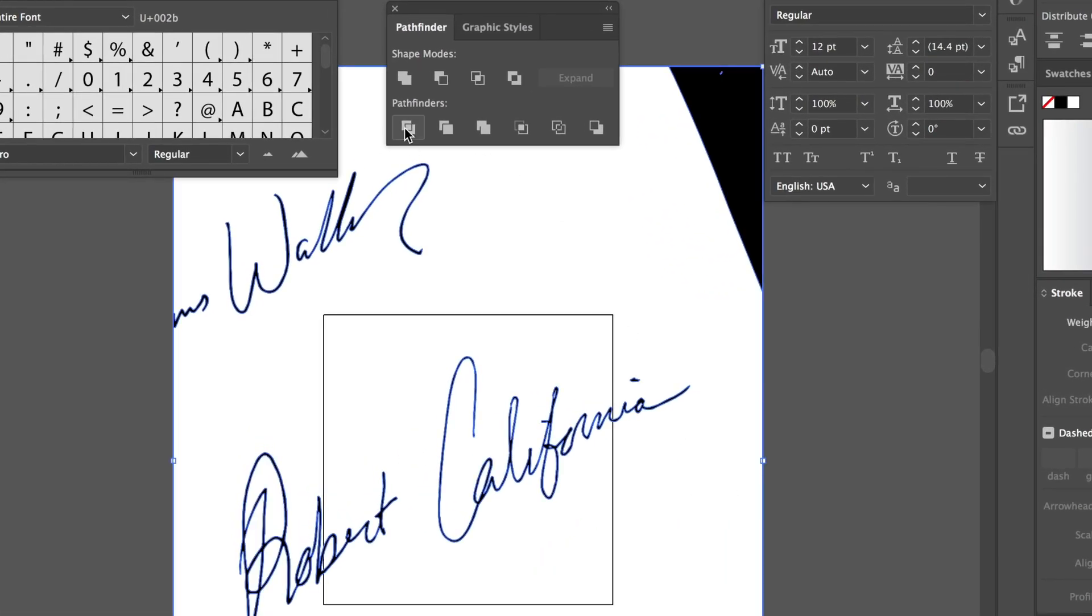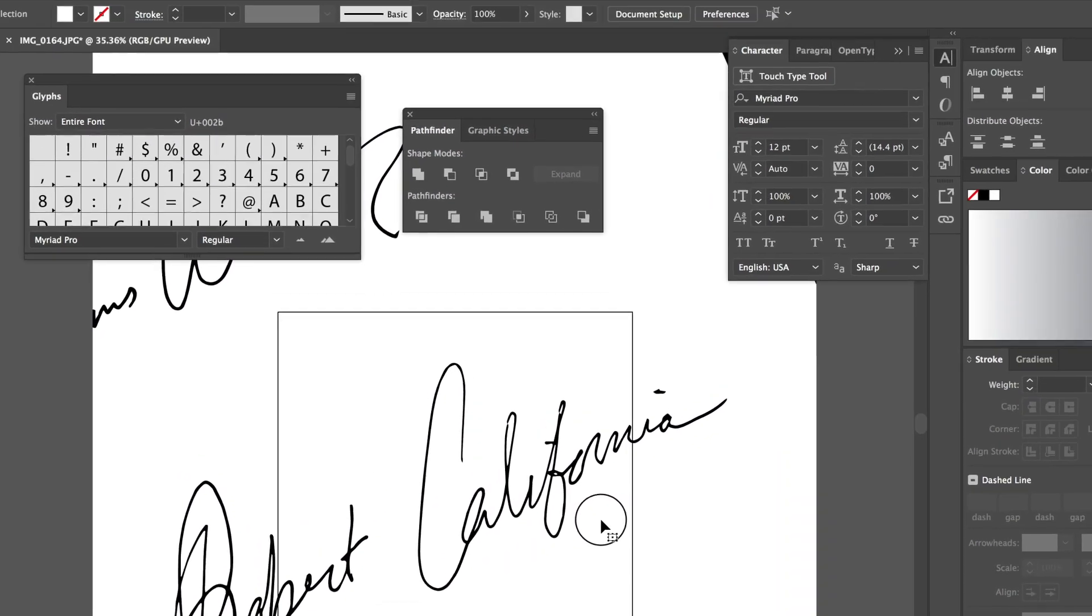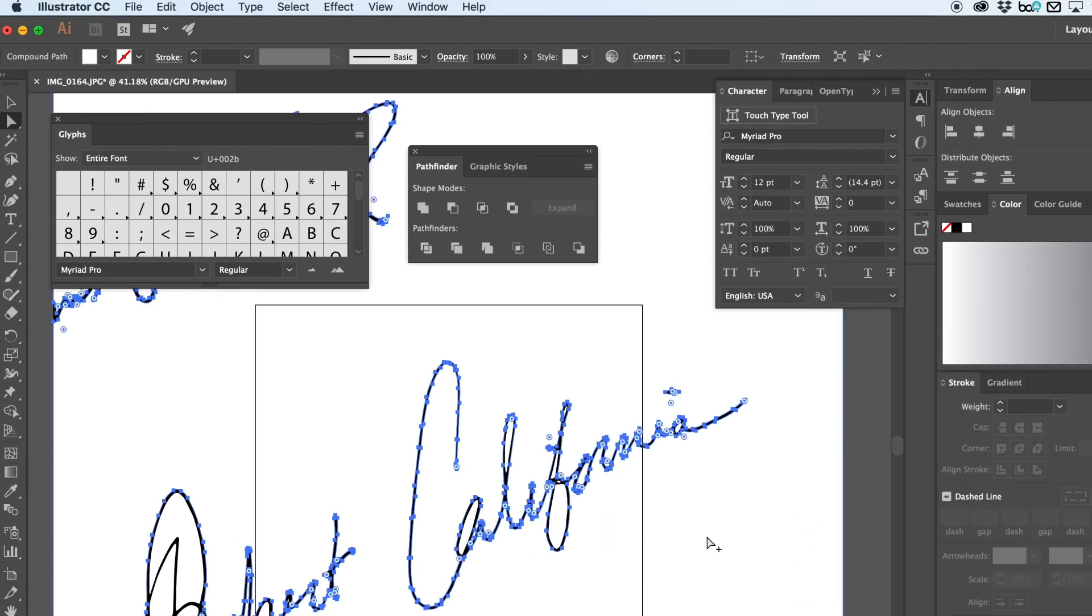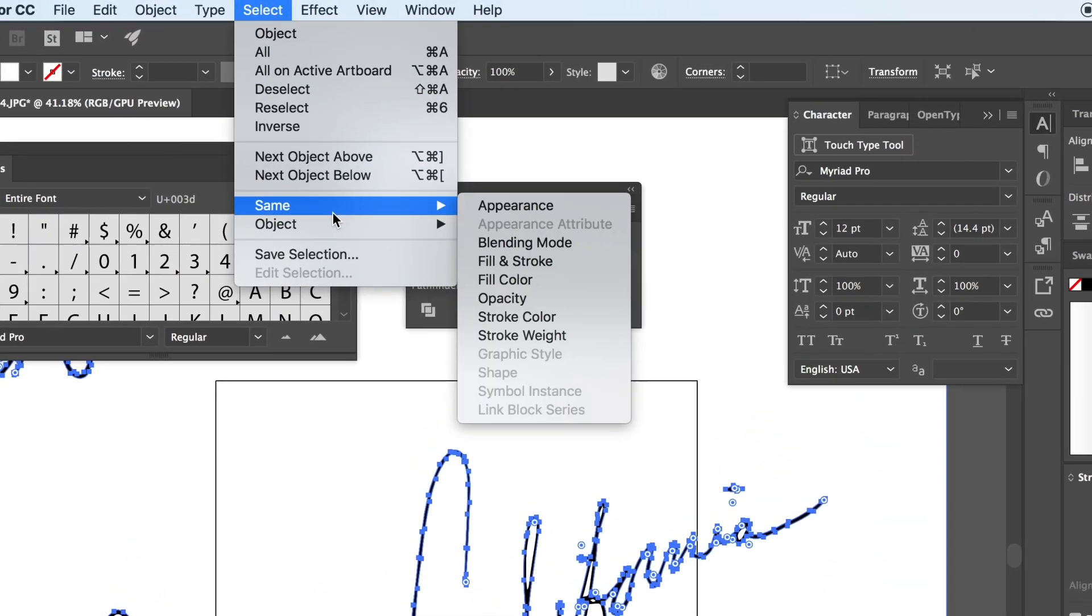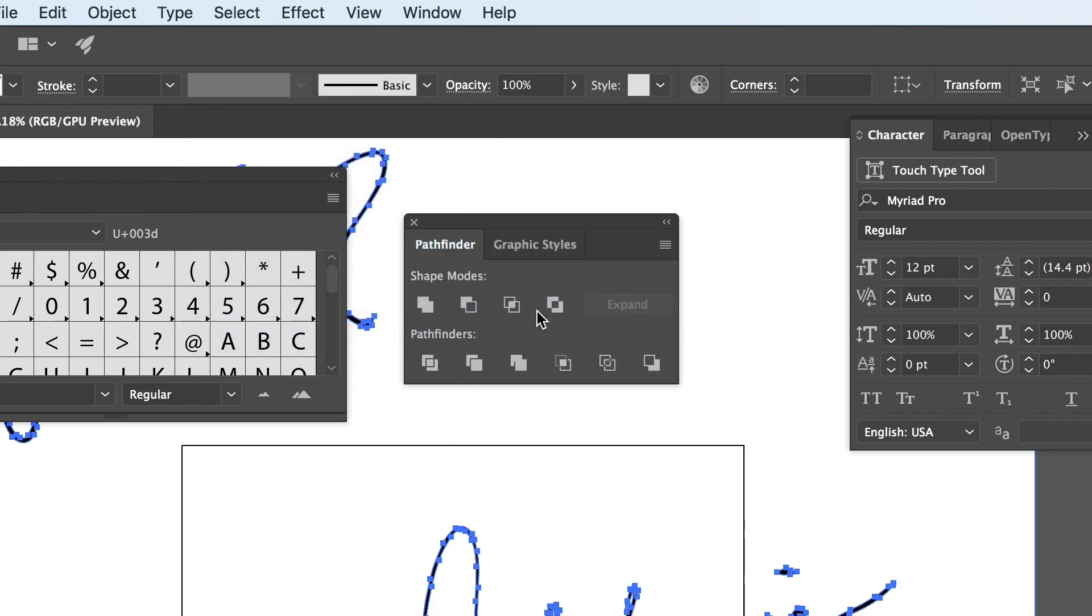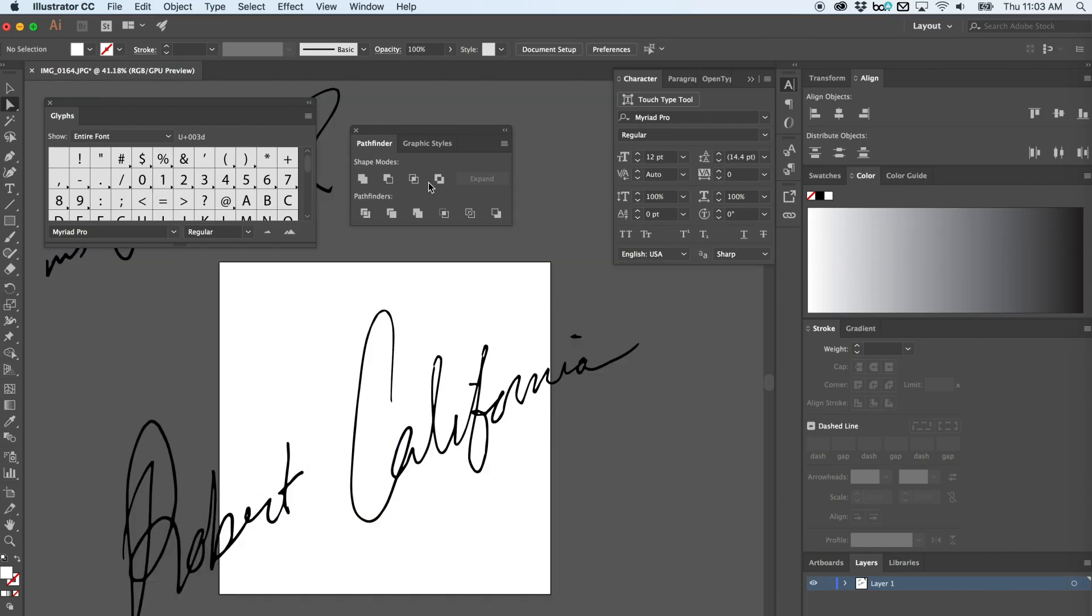The next thing you're going to do is select everything and go to the Pathfinders tool and select Divide. Next, go ahead and only select the white color. Go up to Select, click Same, and then Delete.